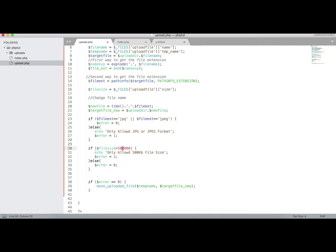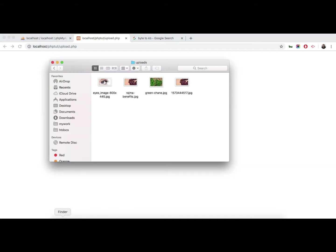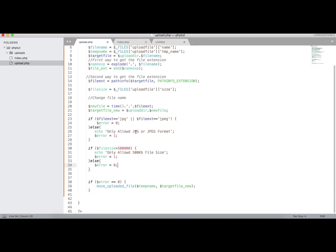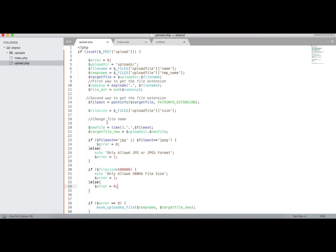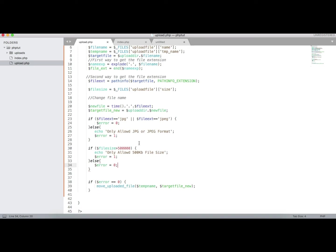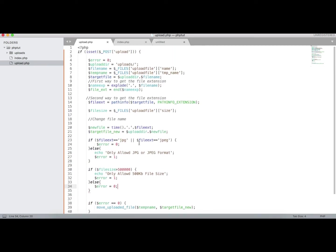If the file size is greater than 500kb we show an error, otherwise error is 0. Let's test — yes, it is uploaded. You can see the file name has been changed using the time() function, so the file name is now a timestamp. I have covered changing the file name, adding validation, getting the file size, and getting the file extension.